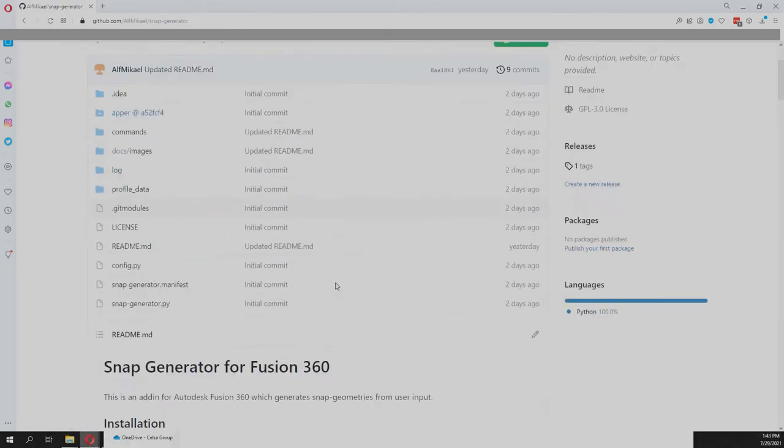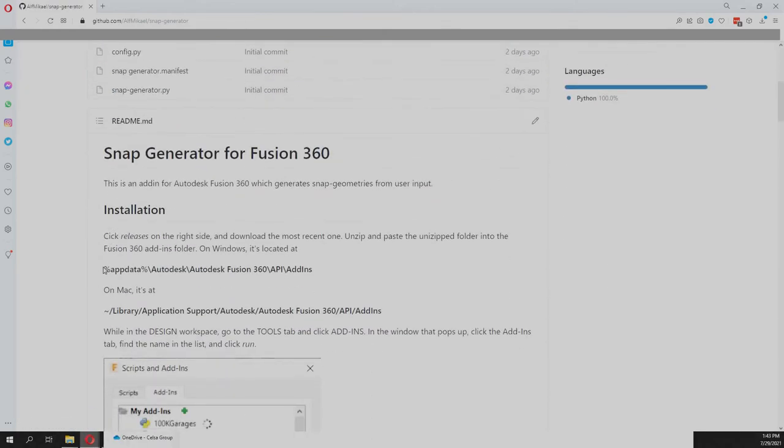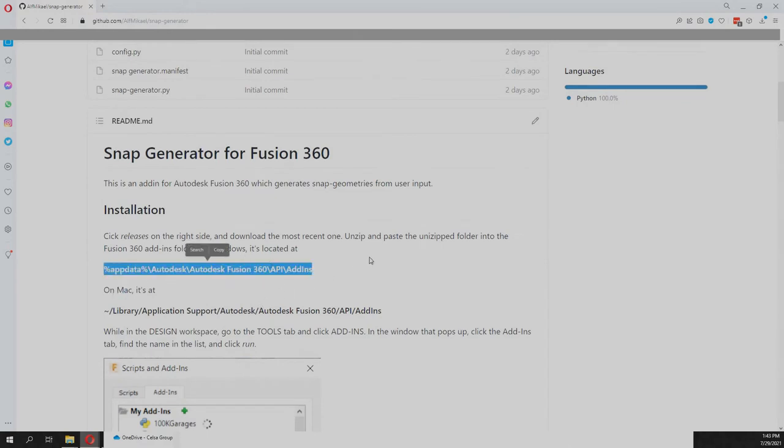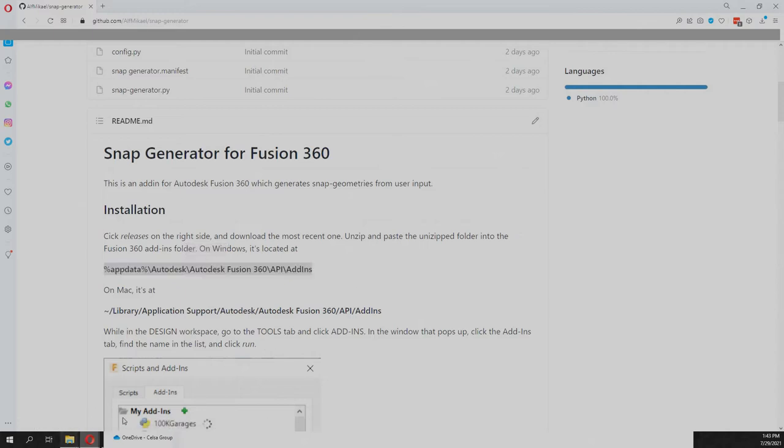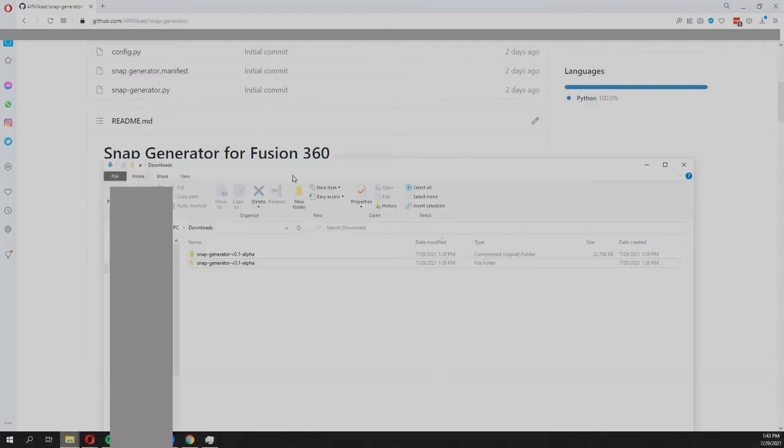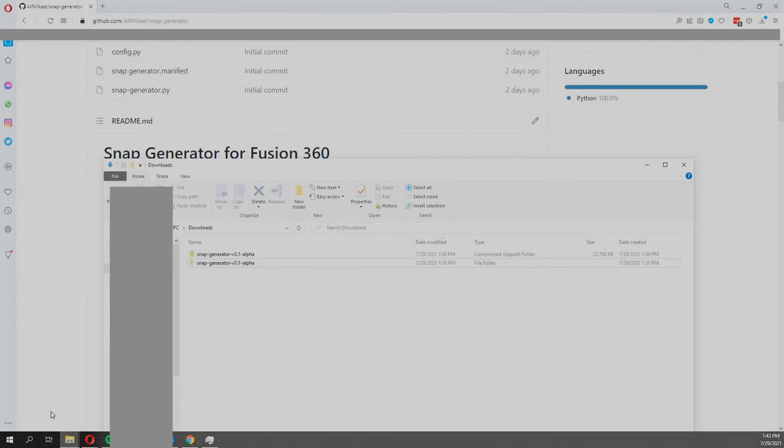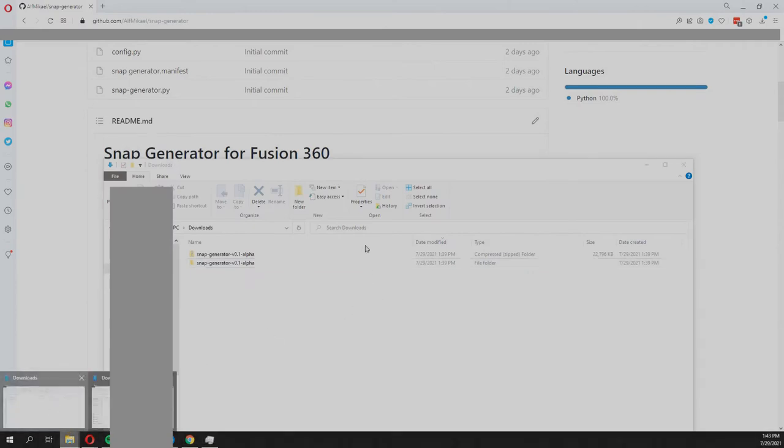So if we go back here you'll see the two folders there, one for Windows and one for Mac. I'm on Windows, so I'm just gonna copy this folder. This is the folder that Fusion expects the add-in to be in.